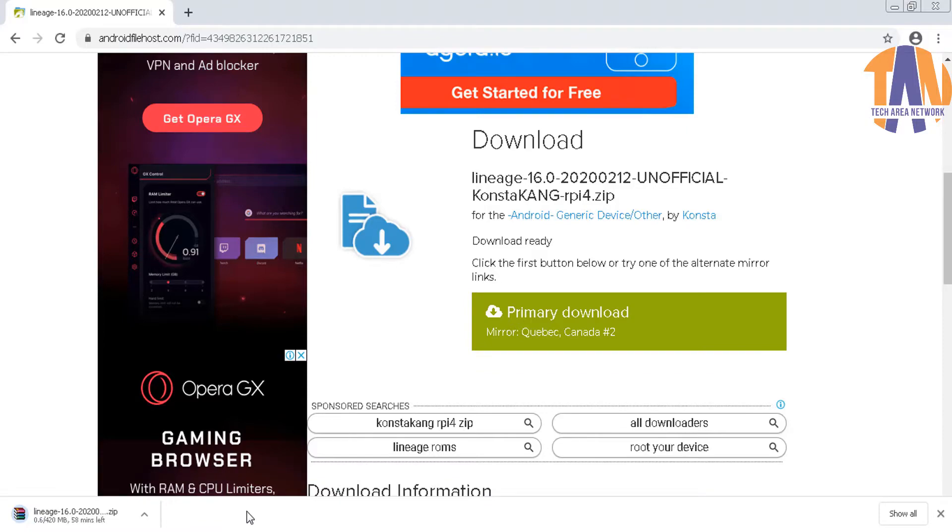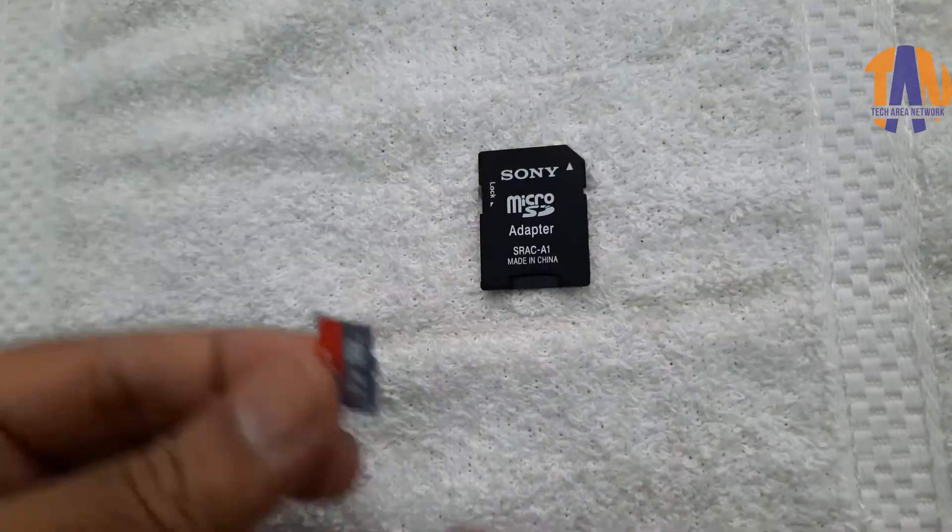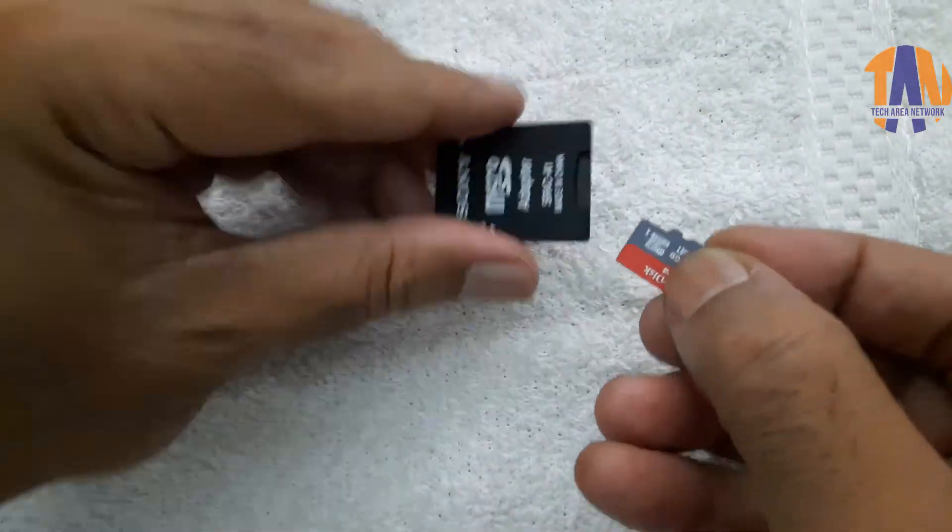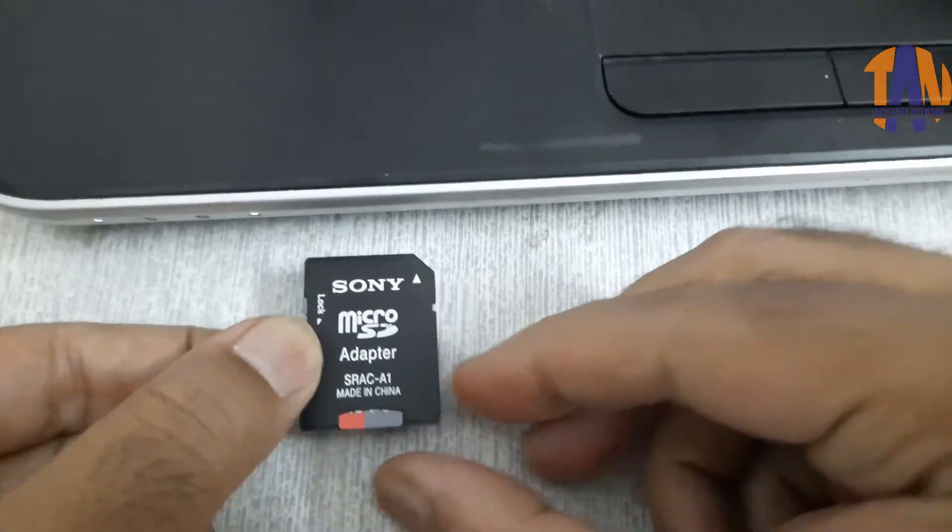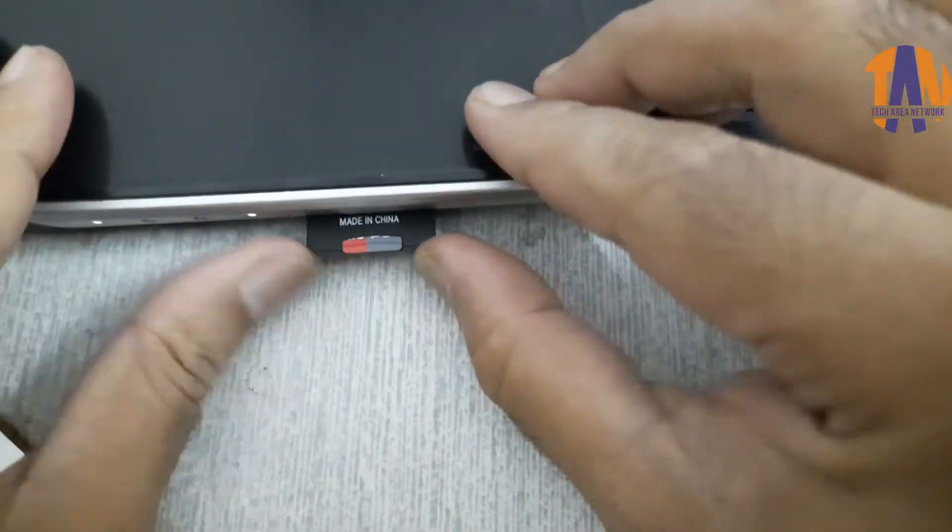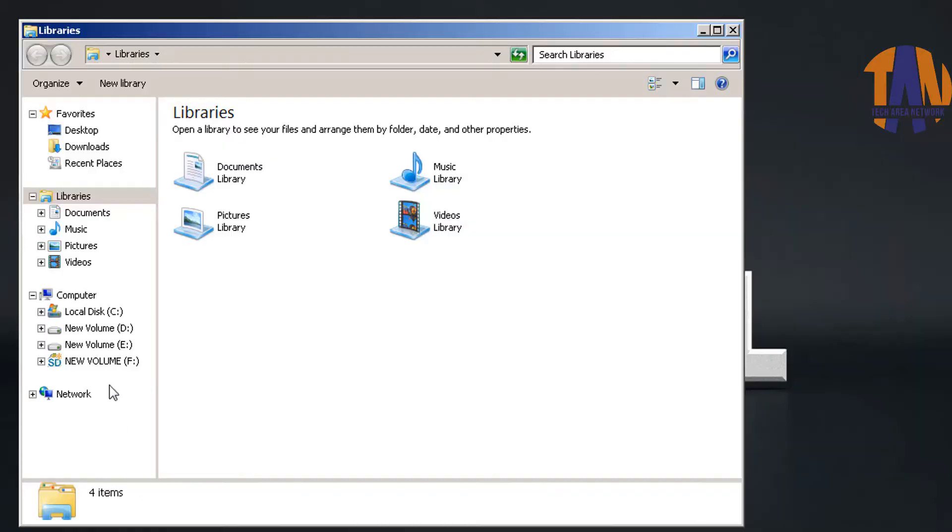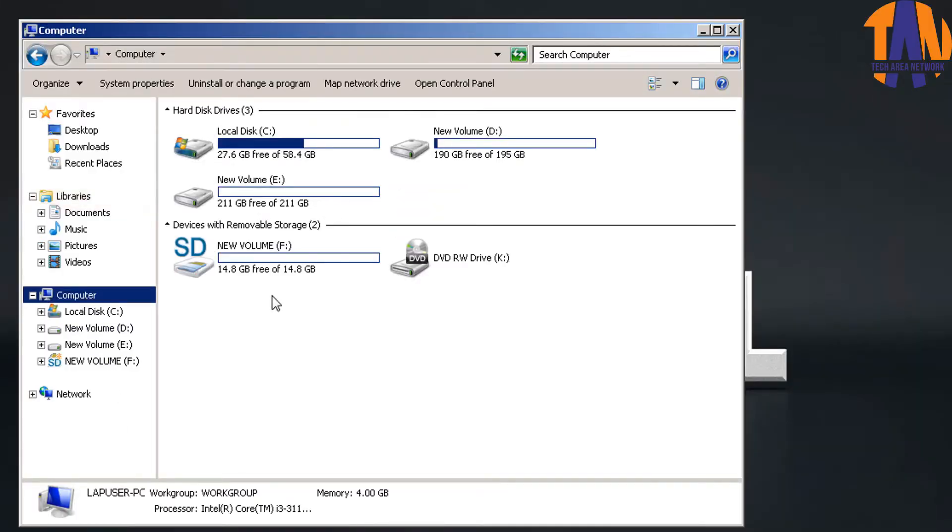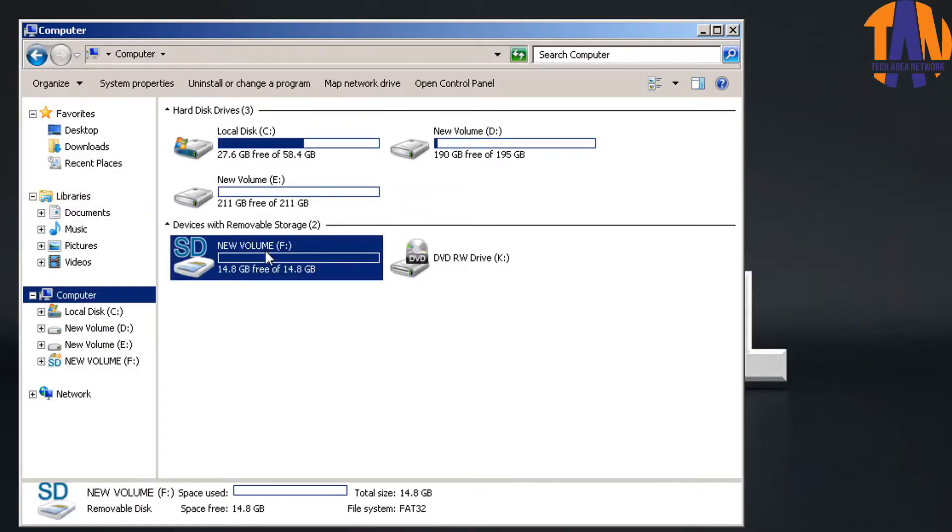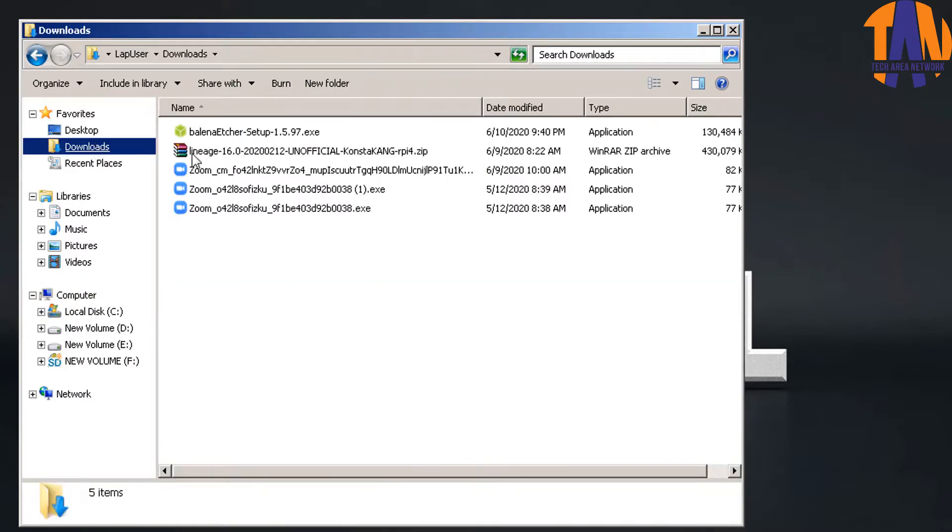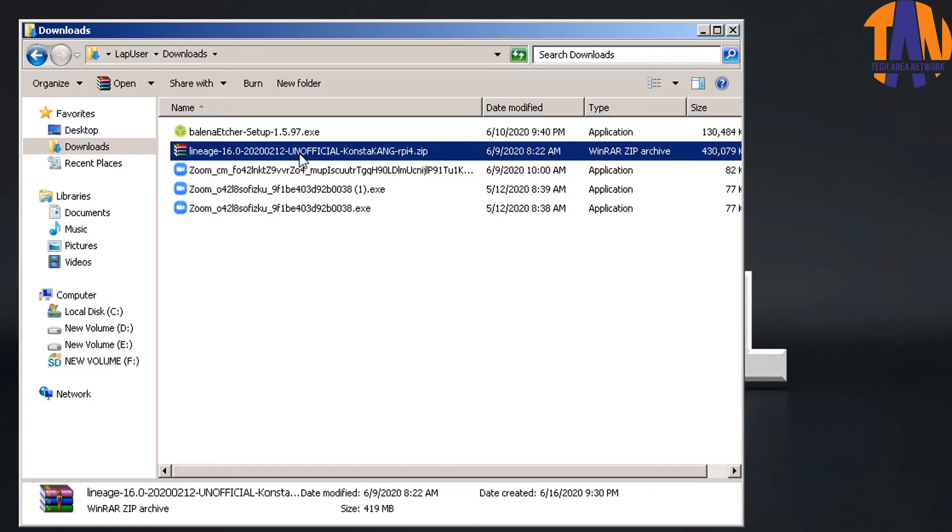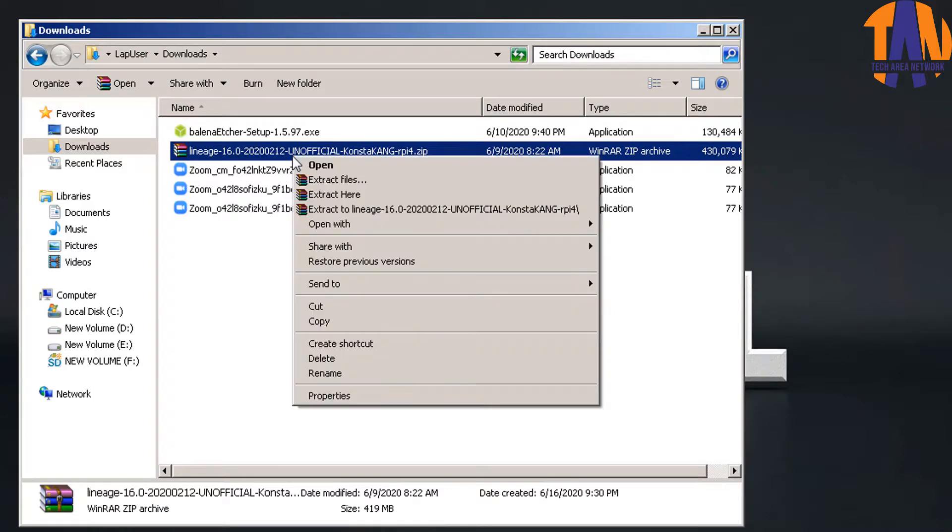Once the download has been done, insert the 16GB microSD card into the card holder and insert it into the laptop's built-in card reader, or you can use a USB card reader too. Here you can see a new flash drive has been detected in my laptop with drive letter F. Now go to the download folder where the LineageOS 16.0 has been downloaded. So here it is. Let's now unzip or extract this file.